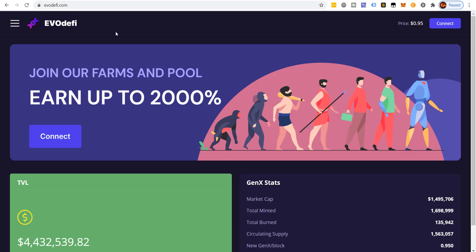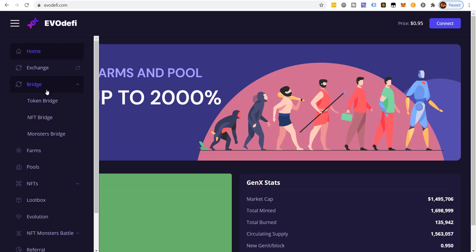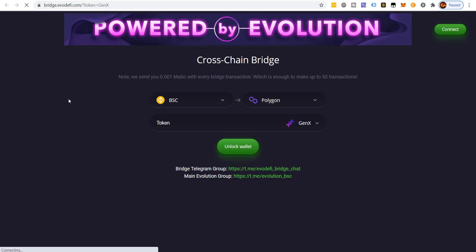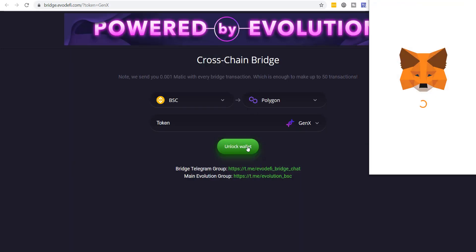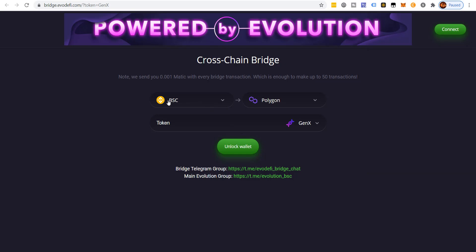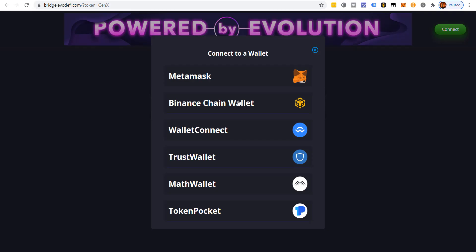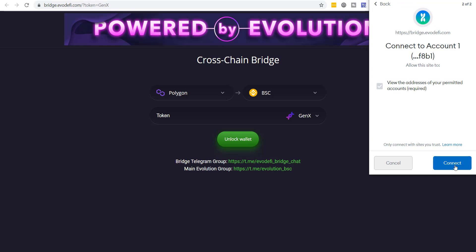EvoDefi.com is a project with farms and all kinds of things, but I just use their bridge. Their bridge has been the most reliable for me — very fast and very user-friendly, which matters to me. You have to unlock your wallet. It's trying to go from Binance Smart Chain to Polygon — we want to go the other way, so we confirm the direction.